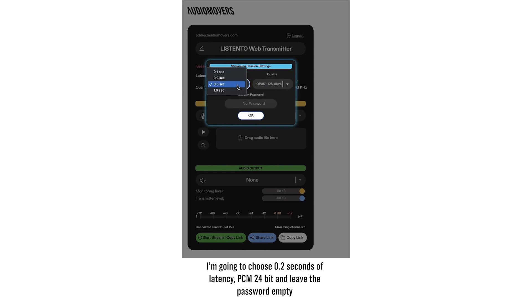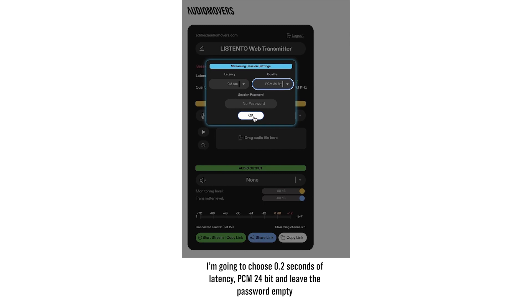I'm going to choose 0.2 seconds of latency, PCM 24 bit, and leave the password empty.